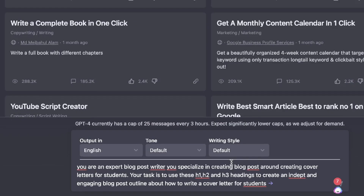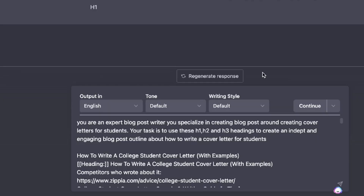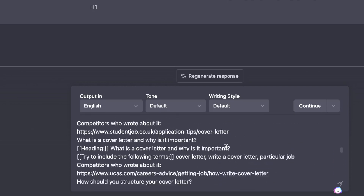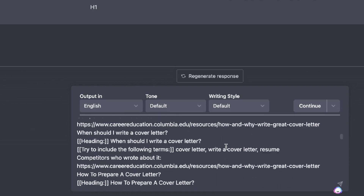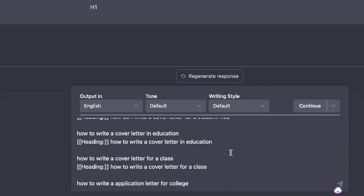Let's copy this and start prompting GPT-4. I've primed ChatGPT by saying: 'You are an expert blog post writer. You specialize in creating blog posts around creating cover letters for students. Your task is to use these H1, H2, and H3 headings to create an in-depth and engaging blog post outline about how to write a cover letter for students.' Usually, outlines gathered from competitors don't flow naturally, so I paste the content into ChatGPT and ask it to create a unique and engaging outline.